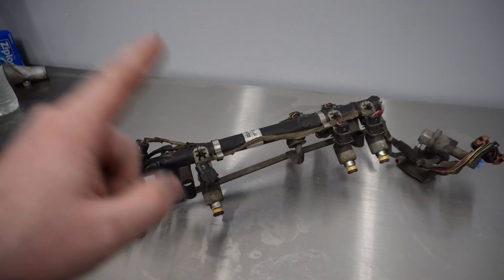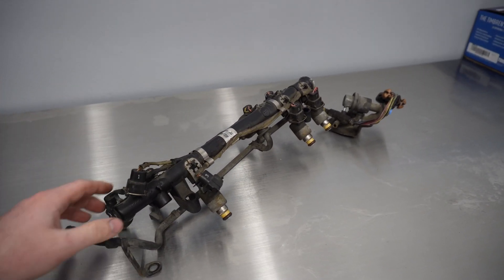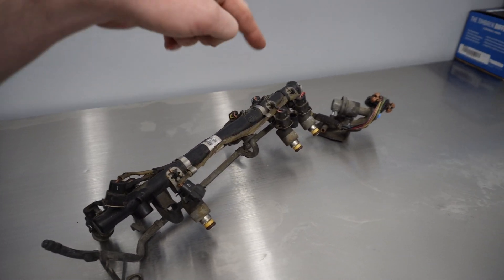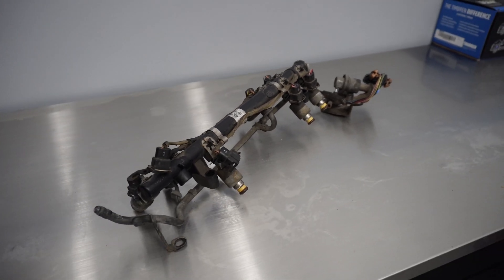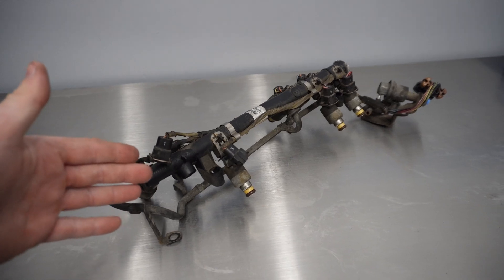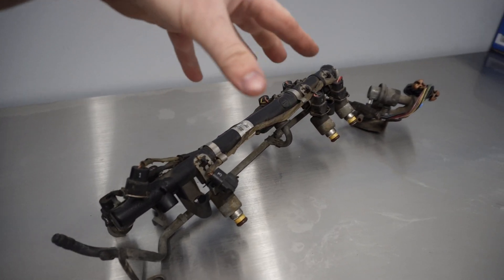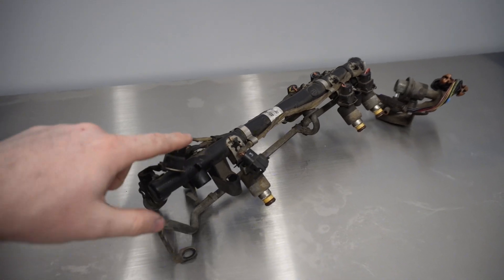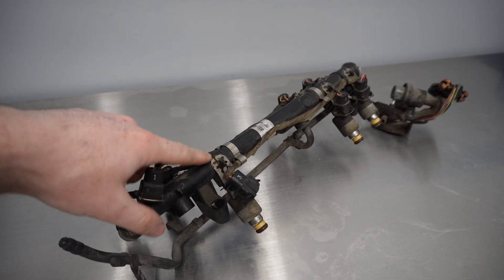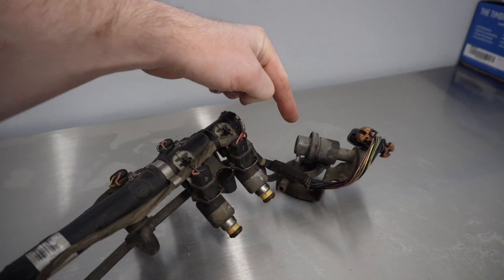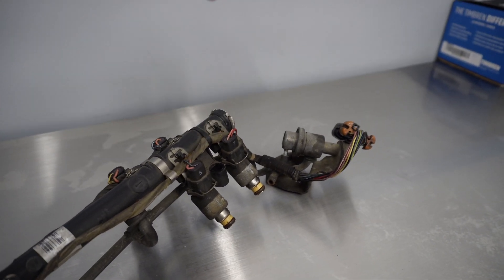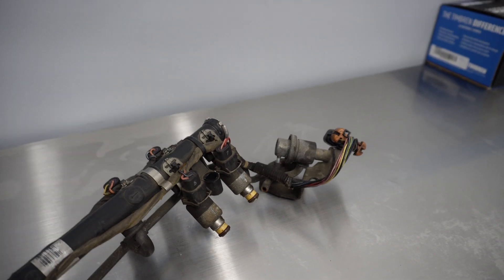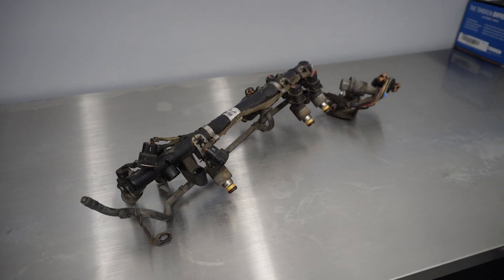Up next we have new fuel injectors to put into this factory fuel rail. We're also going to be replacing all the wiring with the Terminator X Max wiring. Since the Holley is going to be controlling the fuel injectors now, there's really no need for any of this wiring. We're using the existing clips and we also have a new fuel pressure regulator because this is a common fail point on these trucks.